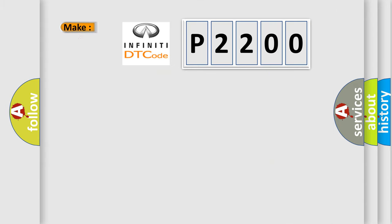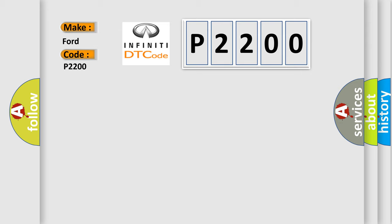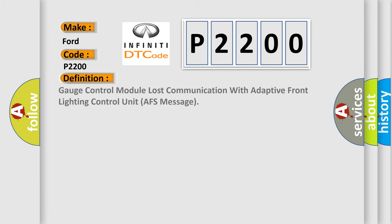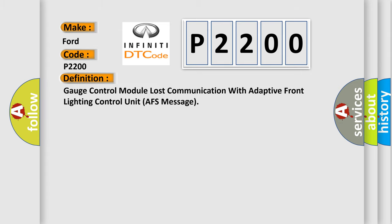So, what does the diagnostic trouble code P2200 interpret specifically for Infinity car manufacturers? The basic definition is: gauge control module lost communication with adaptive front lighting control unit AFS message.